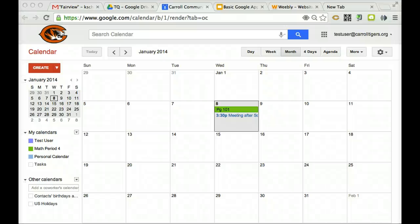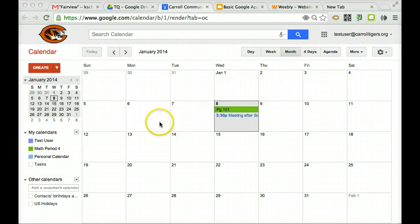Now I'm going to show you how you can embed a calendar into your Weebly site, if you have a Weebly site. So here's my Google Calendar.